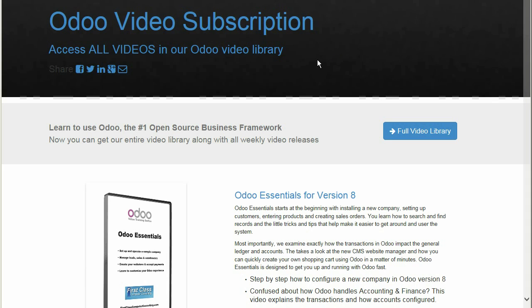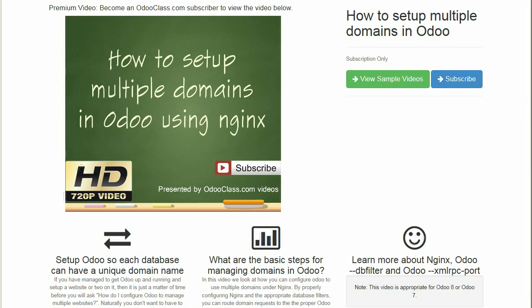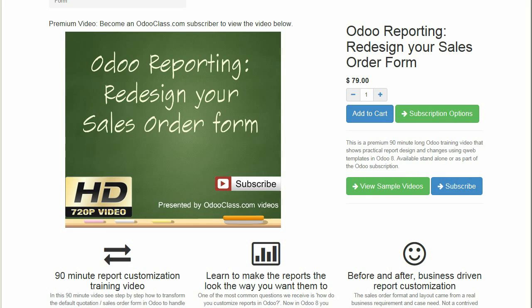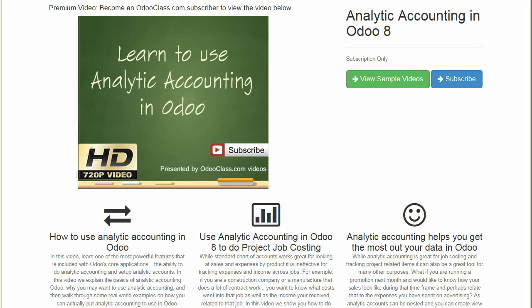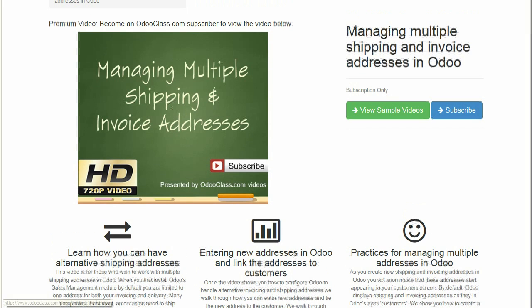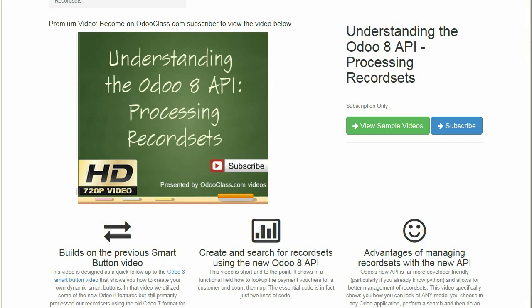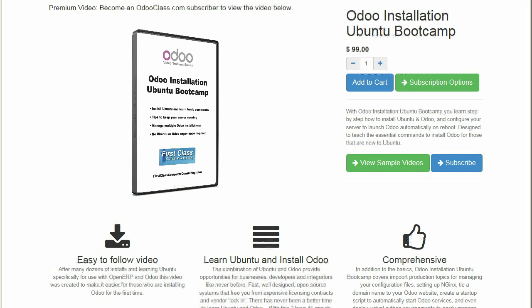Here are just a few of the Odoo Class videos available when you subscribe: how to set up multiple domains, warehouse management, Odoo reporting, analytical accounting, managing multiple shipping and invoice addresses, creating custom smart buttons, and understanding the API.